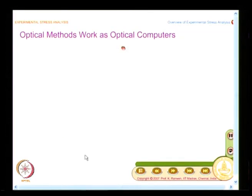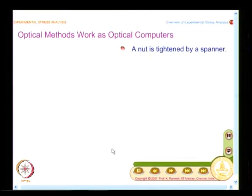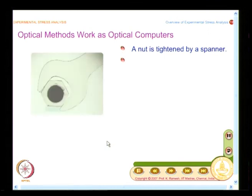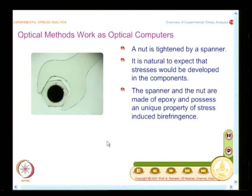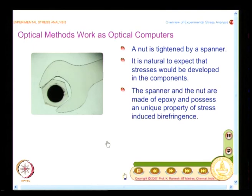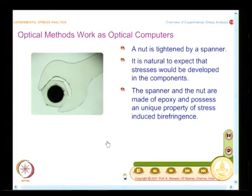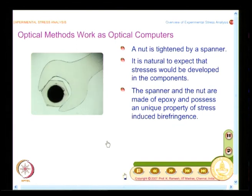What we are going to see is a new concept: optical methods work as optical computers. A nut was tightened by a spanner, and it is natural to expect that stresses would be developed in the components. You do not see them — the difference is between what I showed in the previous live exercise and what you see on the screen. Right now, the spanner is made of epoxy and the nut is also made of epoxy. I have an interest to show the stresses as they develop when the nut is tightened by the spanner.